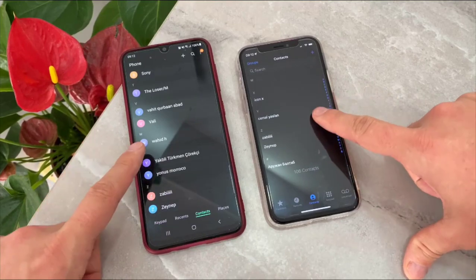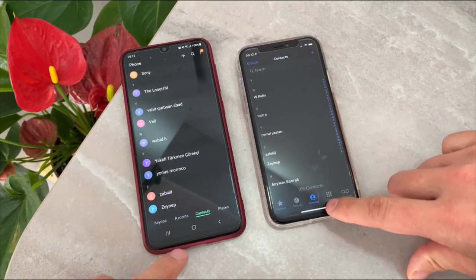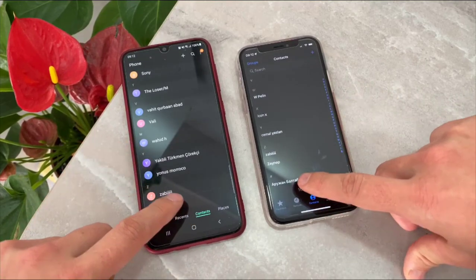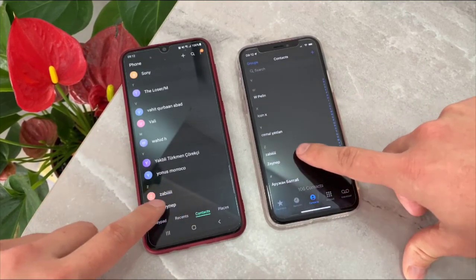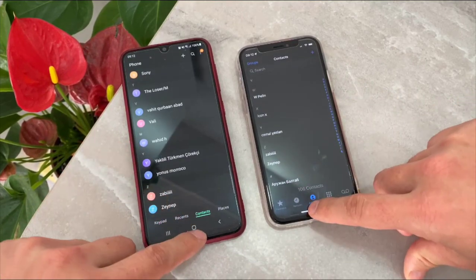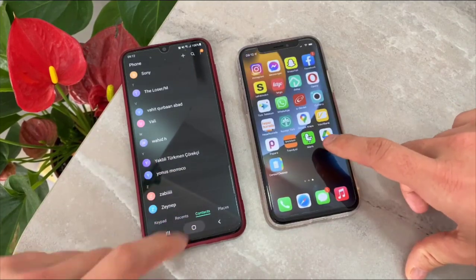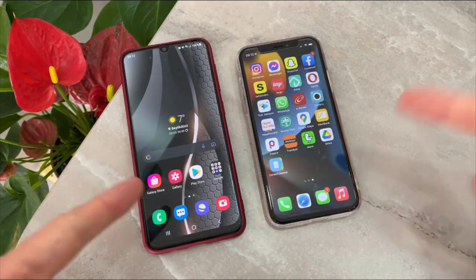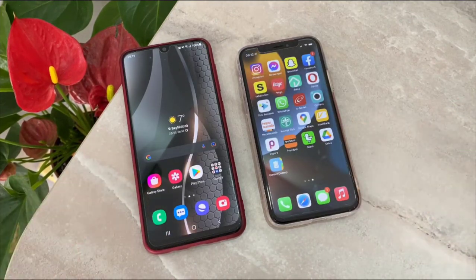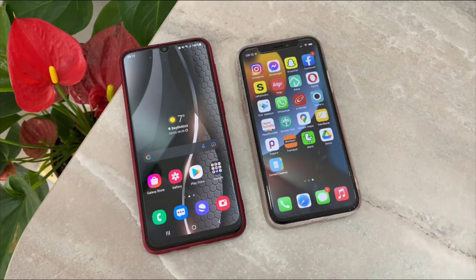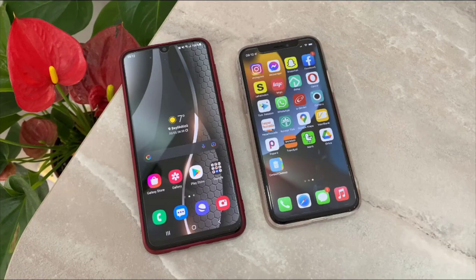all about how we can transfer the contacts from your Android device to iPhone. Hope you guys enjoyed the video. Please subscribe to my channel, share this video with your friends. If you like the video, don't forget the like button. See you in the next video. Bye bye my friends, peace!